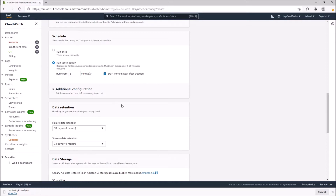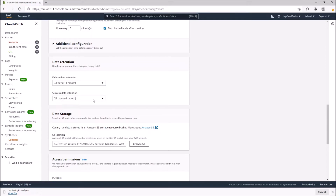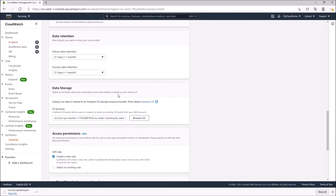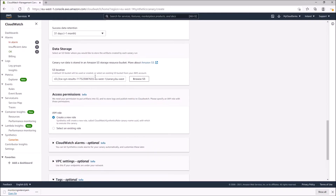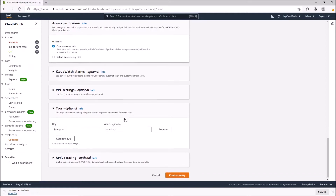We'll leave it at five minutes since we're just doing a simple demonstration. For retention of the canary data, you can set how long it keeps failure data — 31 days or more — or set a custom range, and the same applies for success data. There's also an S3 bucket where it stores the data collected from running the canary.